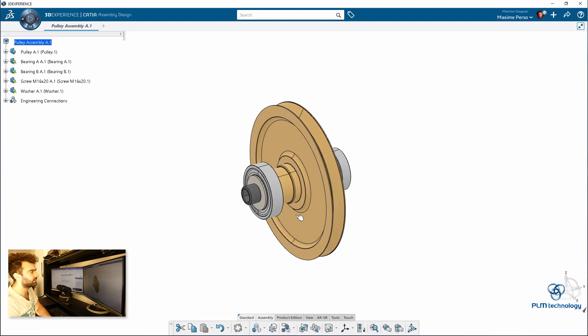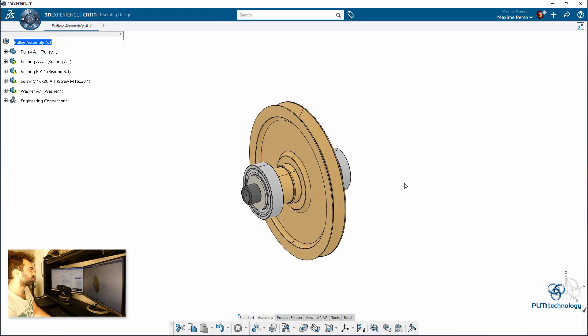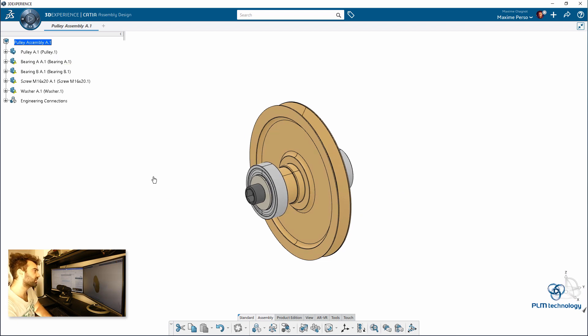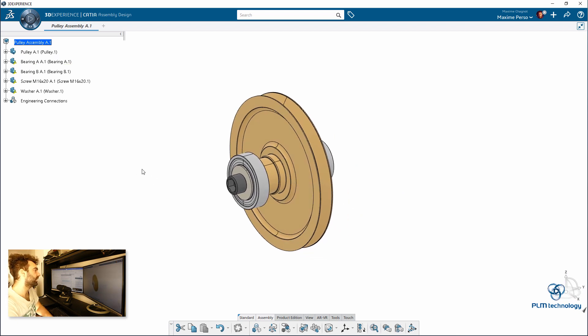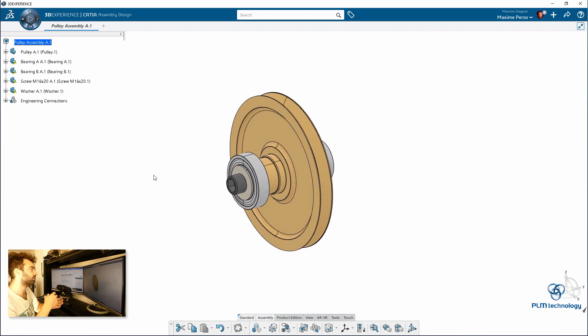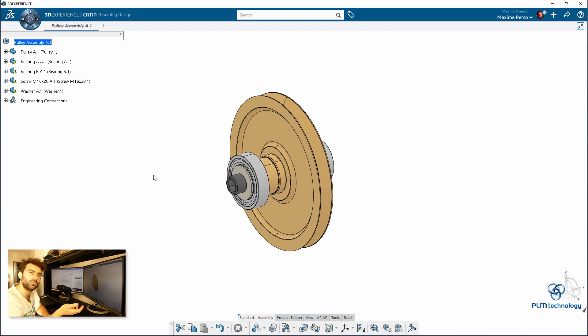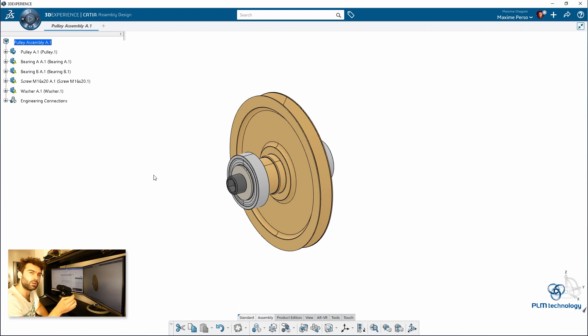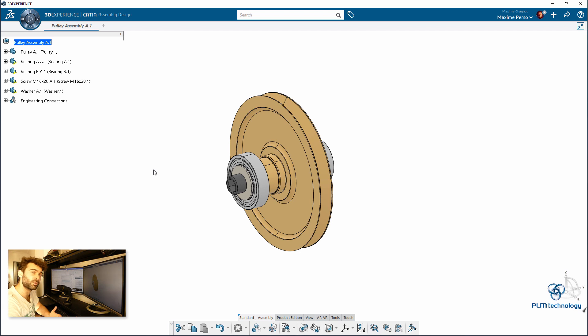Here we have an assembly composed by five parts and we are going to transform these five parts into only one part. In V5 it was called transform all product to 4 parts. And now in 3D Experience it's called derived representation.